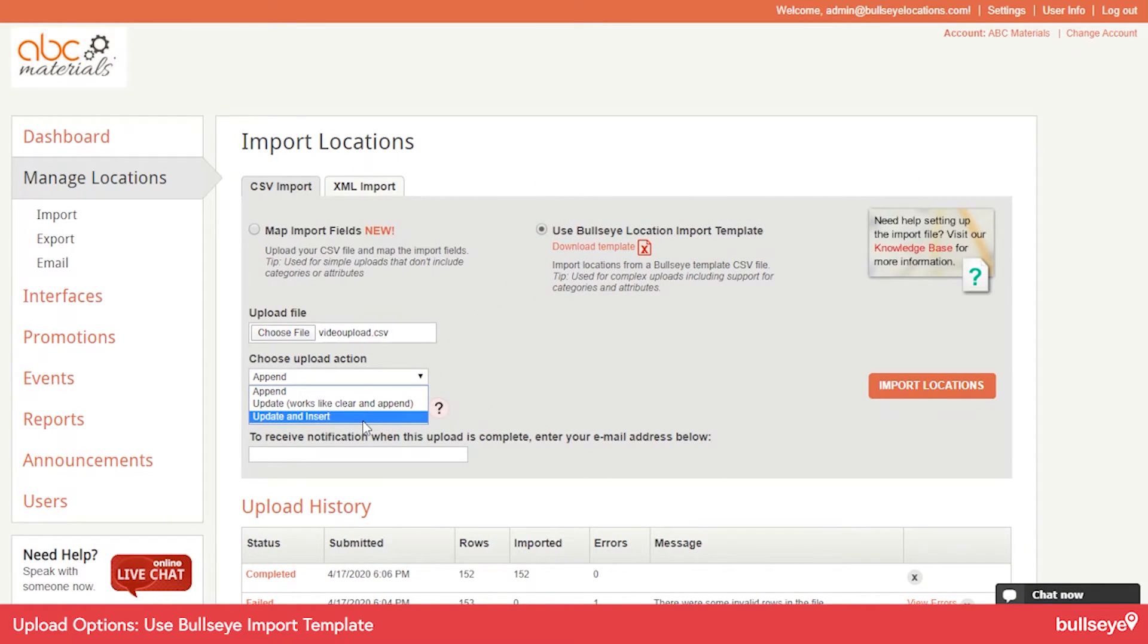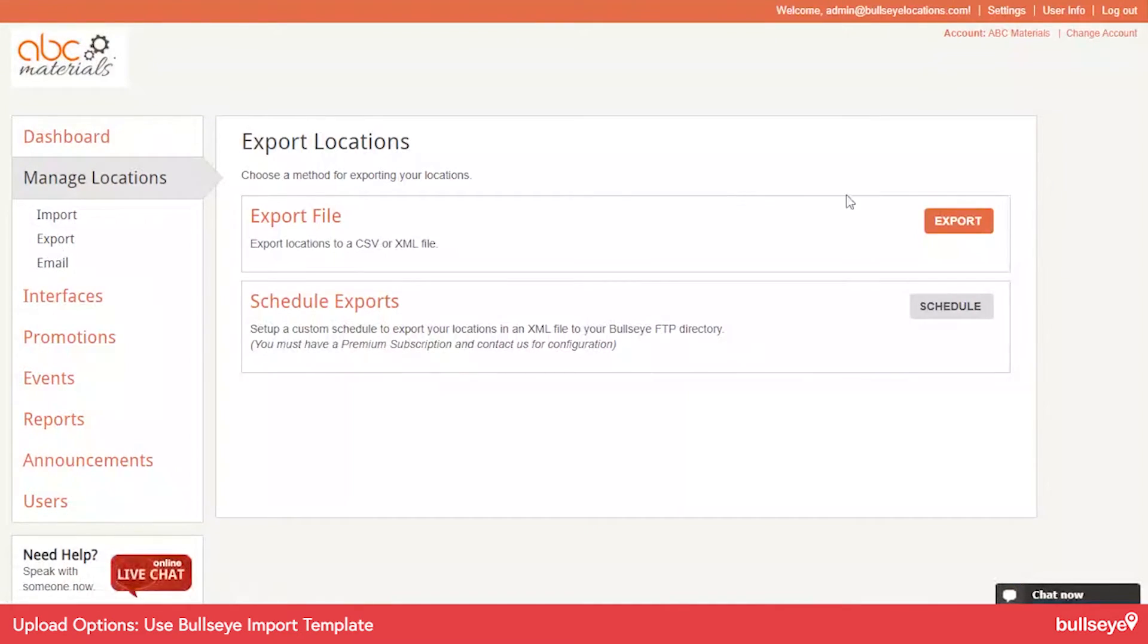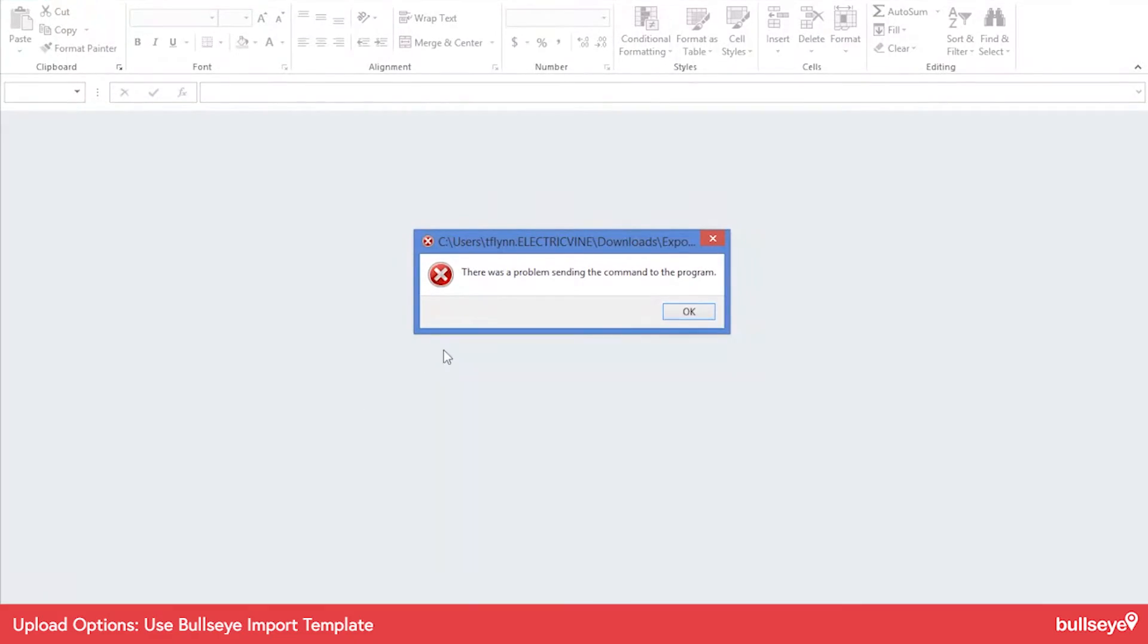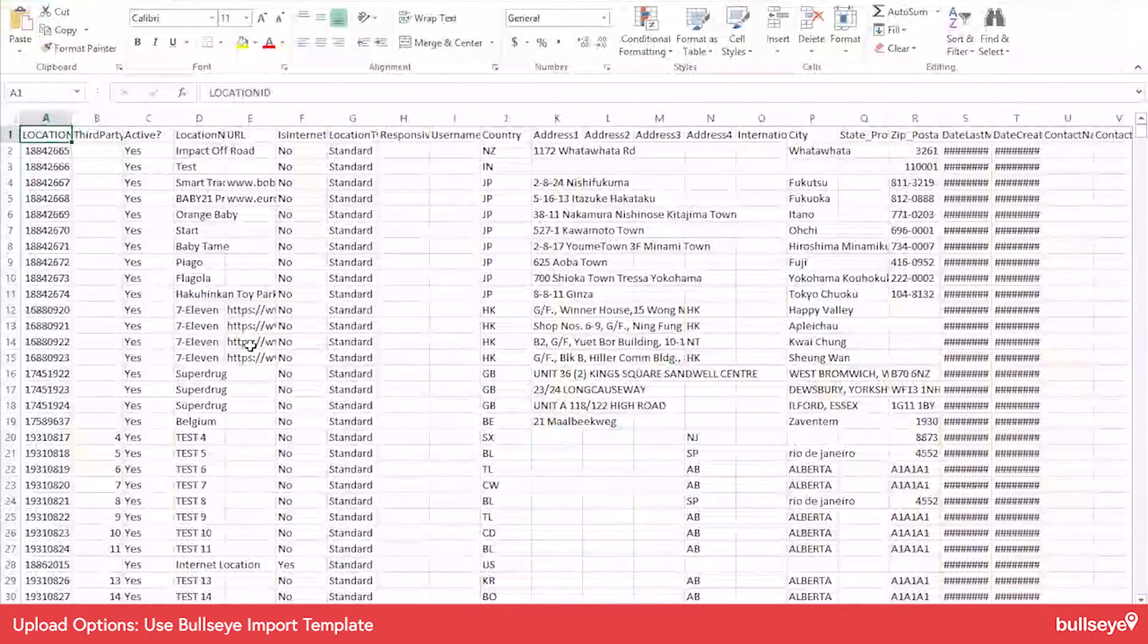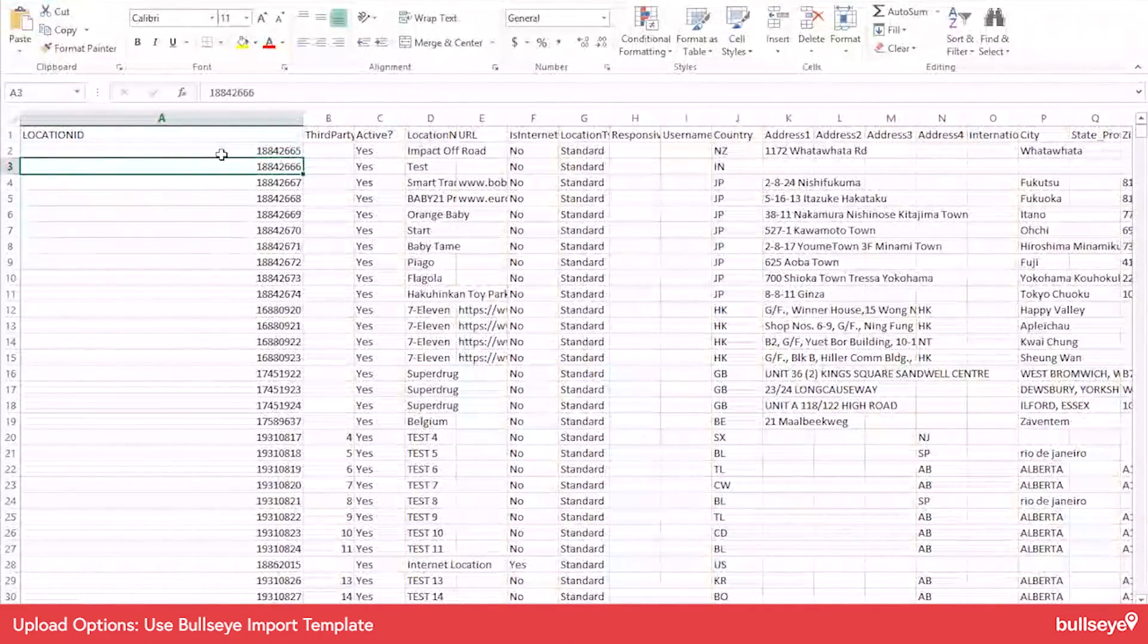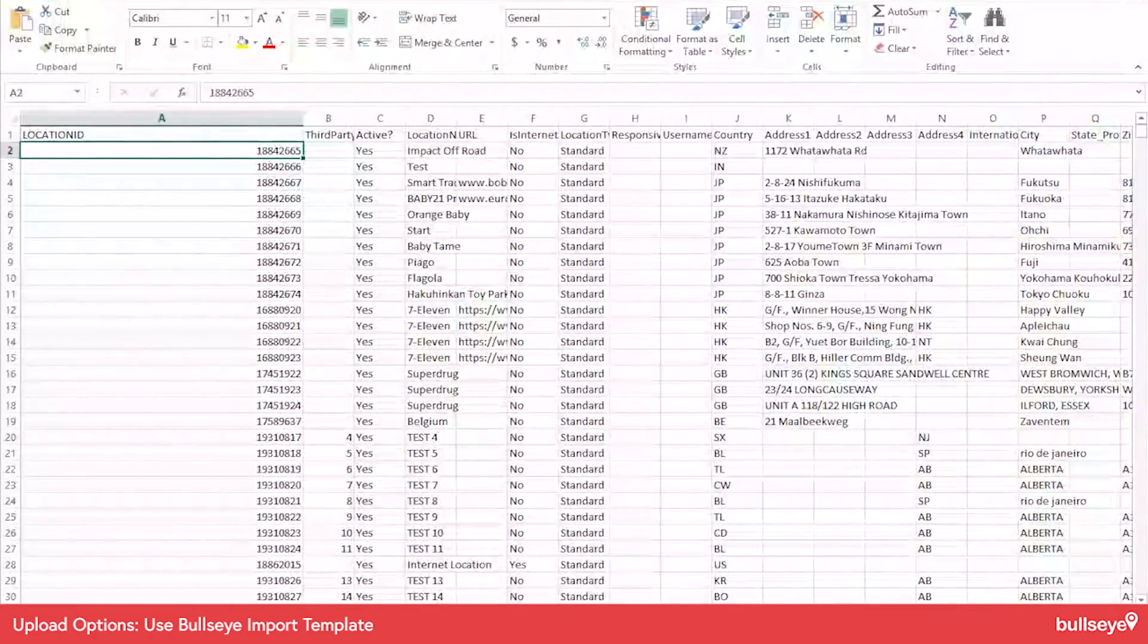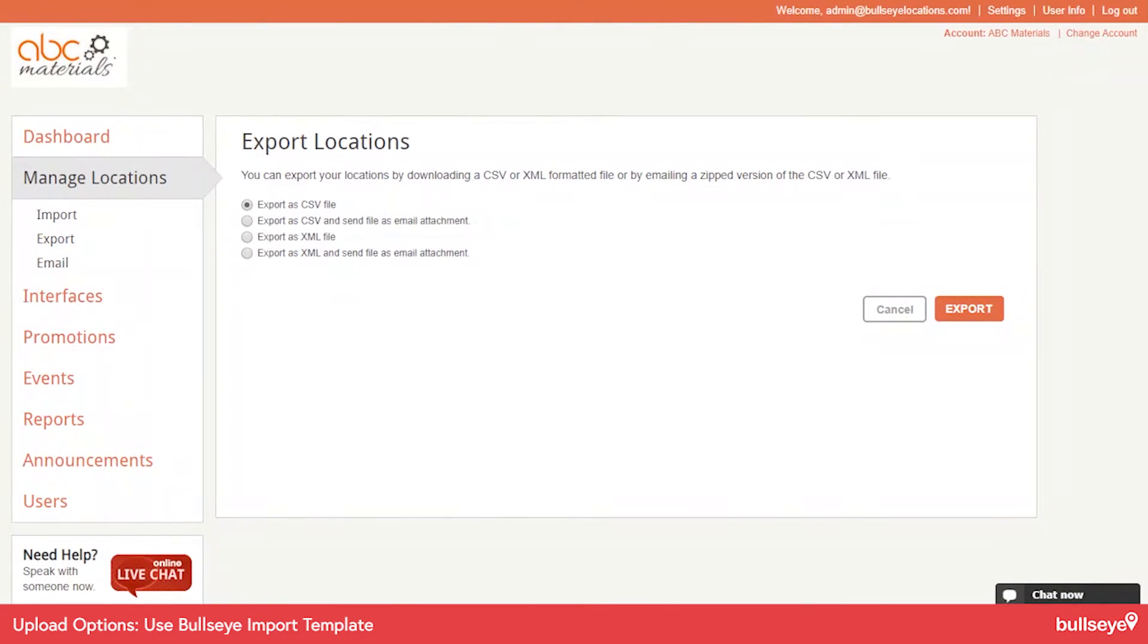However, if you use this option, you need to download your locations first from Bullseye, because there's an ID that we assign. So if I go to export, I'll show you this. If I go to export, I'm going to open up this file. So after you upload locations for the first time, you get this location ID. So you would need this in order to use that update and insert option. So you would download the locations first and then do the upload in order to use update and insert.